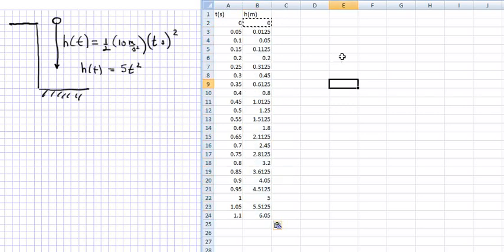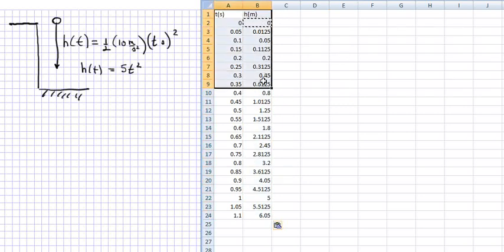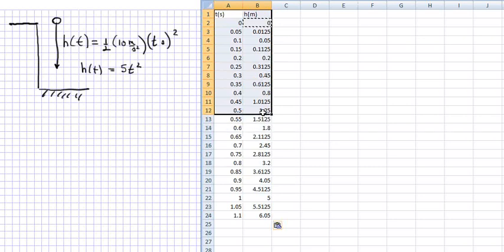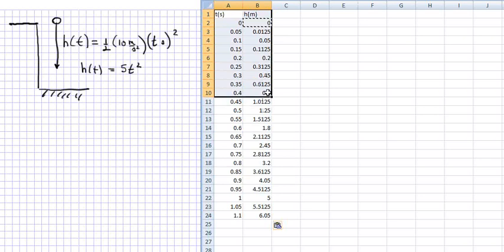And so another thing you can do here is you can now take your data, and I'm just going to go up to maybe, if I go just to 0.4 seconds.